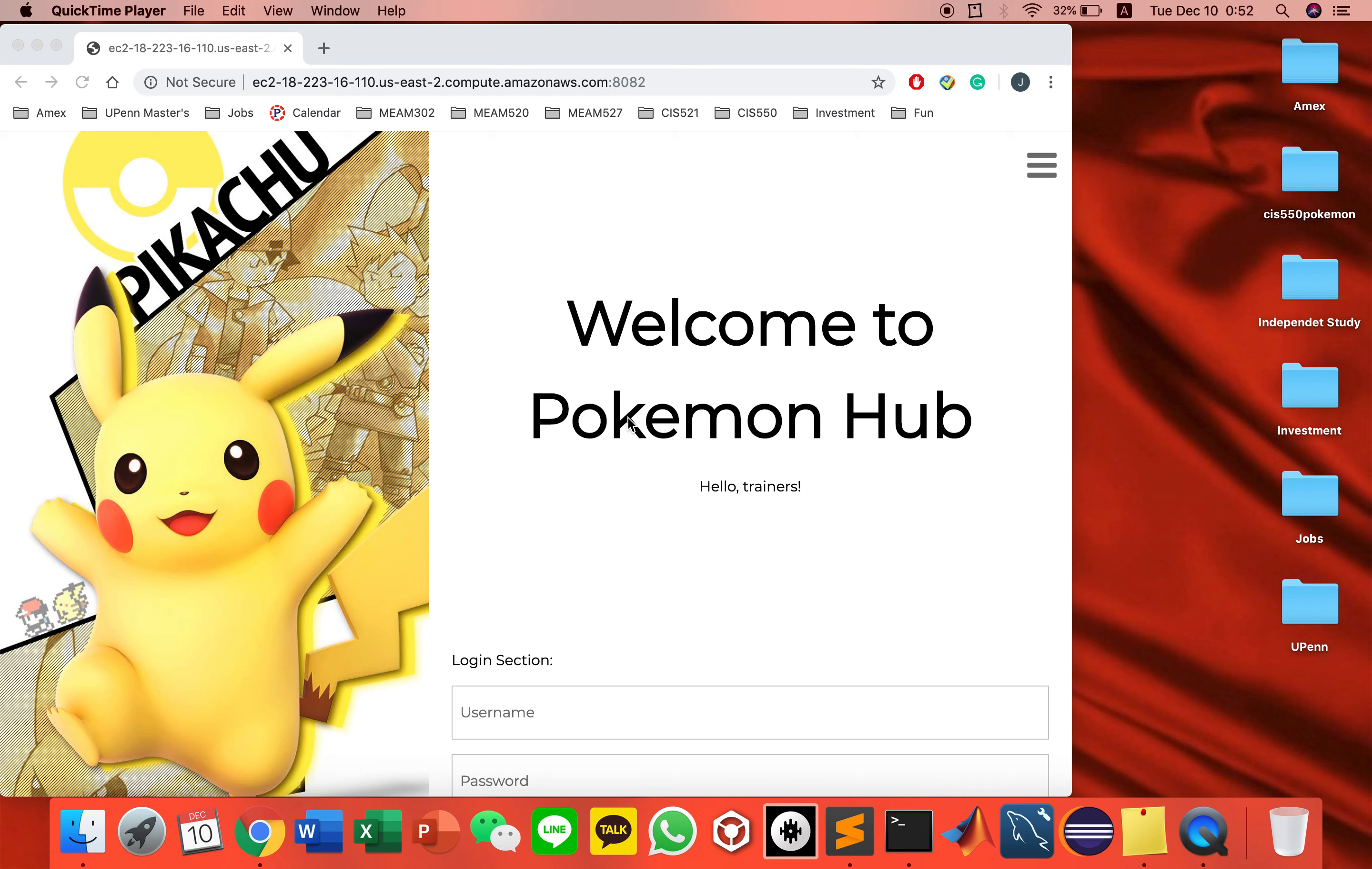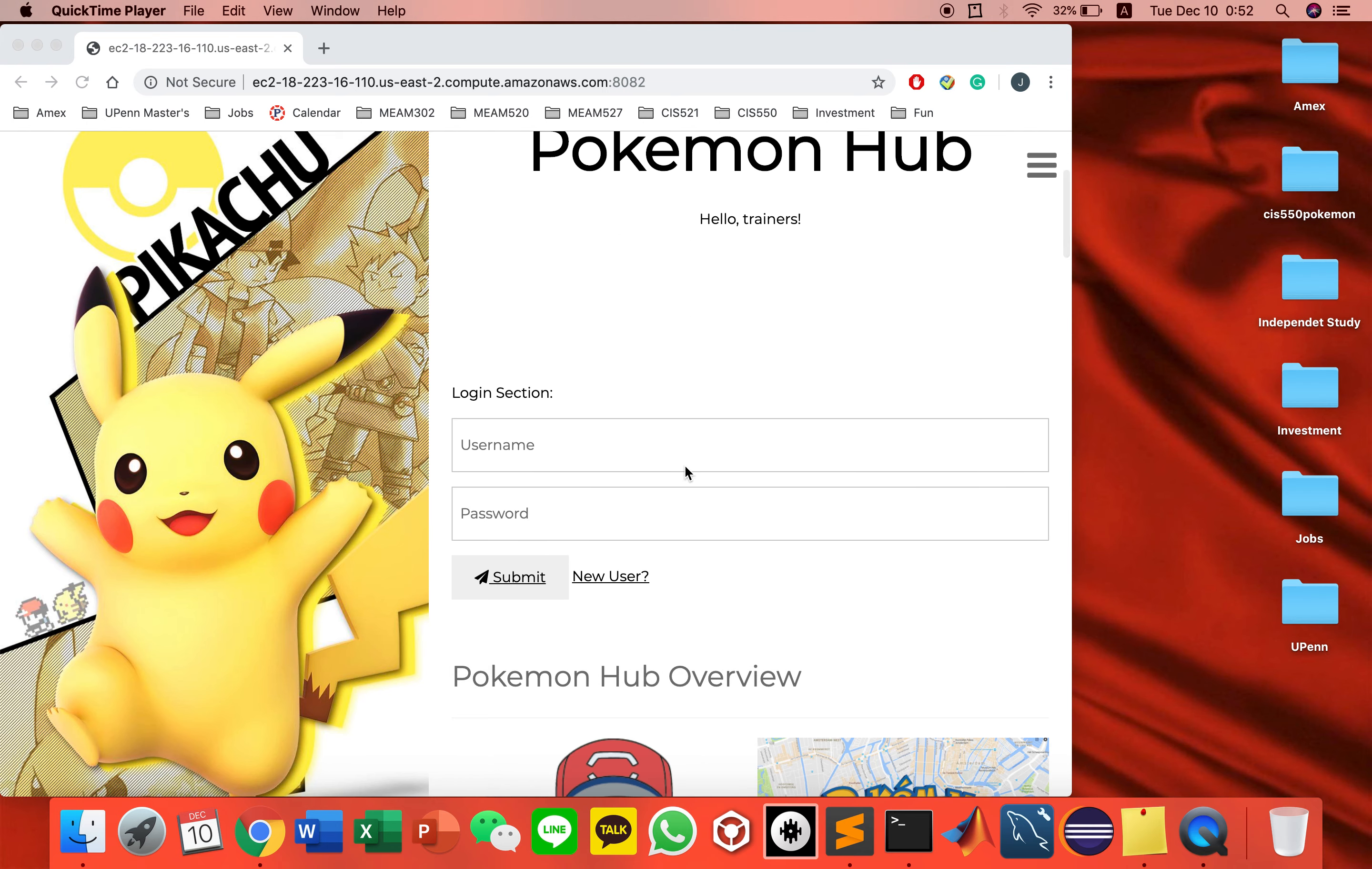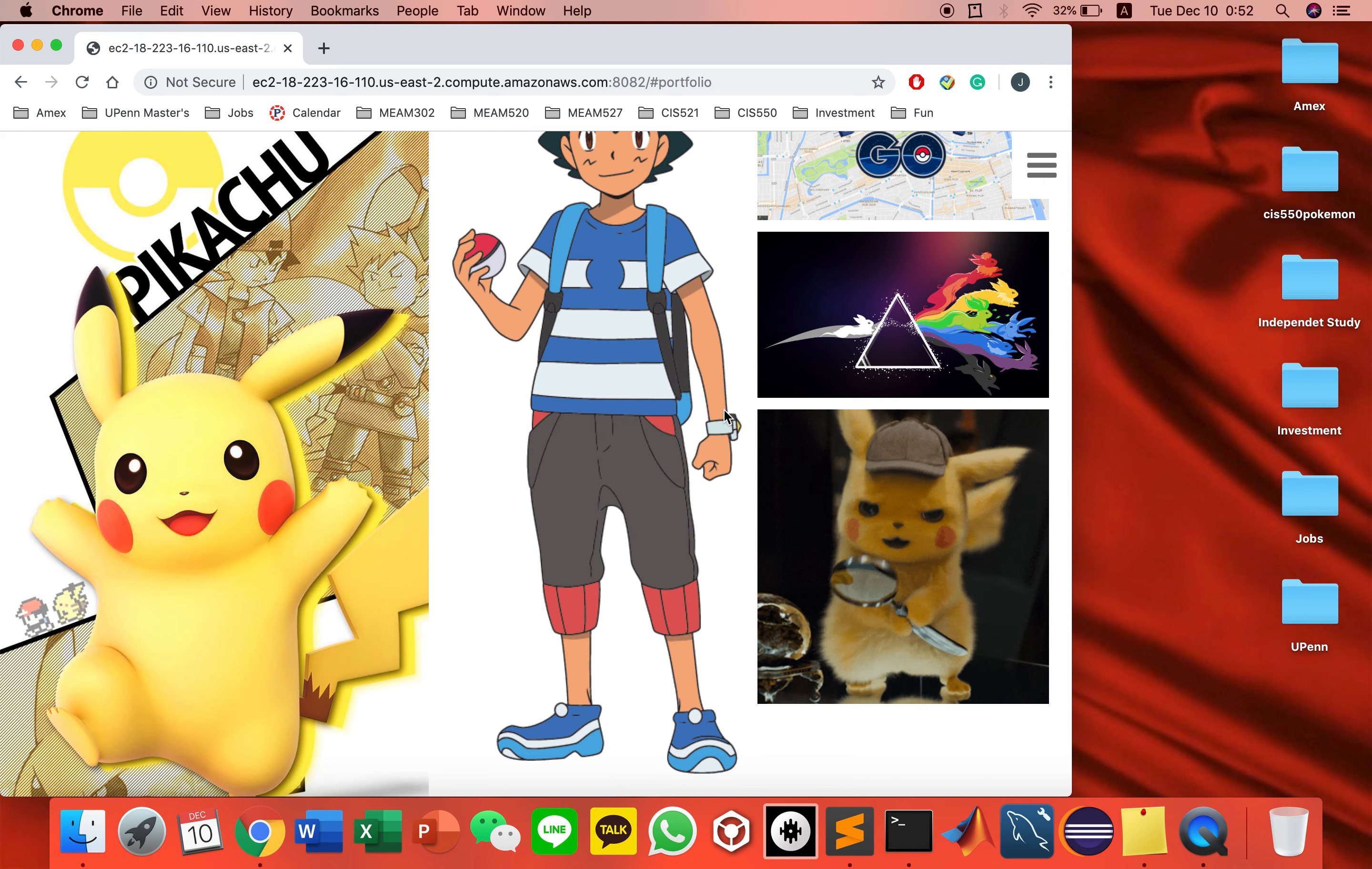Hi, welcome to CIS 550 Pokemon database. On this page we have a login section. If you don't log in, you only see these four tabs.